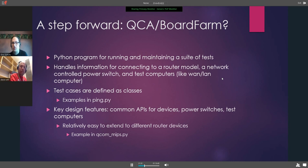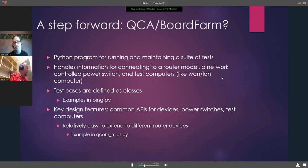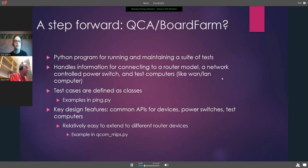Fortunately, there's been a step forward with the QCA board farm, something great that Qualcomm Atheros has come out with — Mike and Matt have both been involved in this. To summarize, it's a Python program for running and maintaining a suite of tests. It handles the information for connecting to a router model, a network-controlled power switch, and test computers. For example, to test networking on the WAN, you could connect it to a PC, and the system would verify that the networking works.